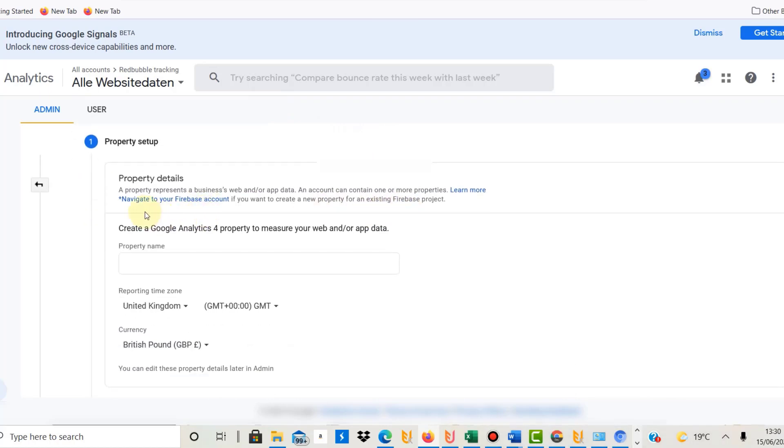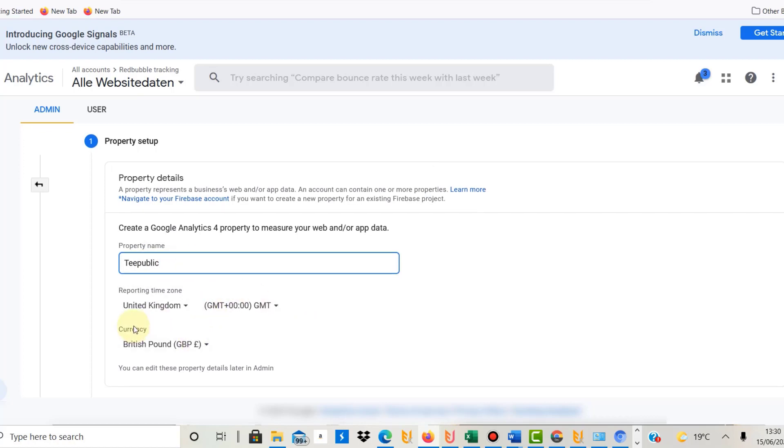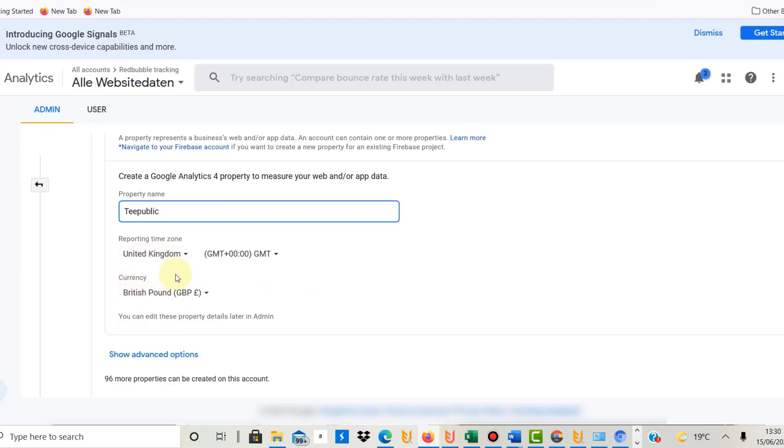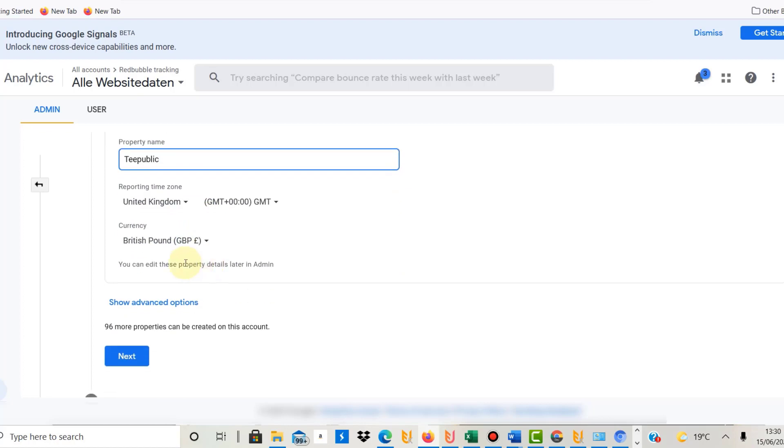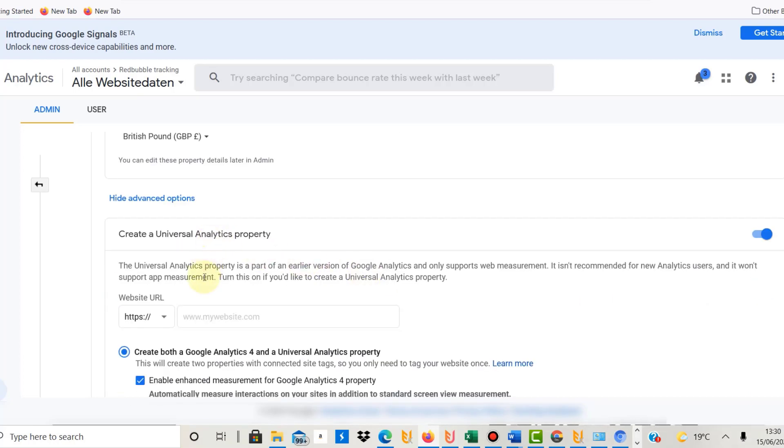Under new property, you need to give it a name—that could just be something as simple as TeePublic. Then you put in your time zone and your currency. What is important, though, and that is true for Redbubble and also for TeePublic, is to click on 'Show advanced options' here. Then you need to create a universal analytics property—that's a UA code.